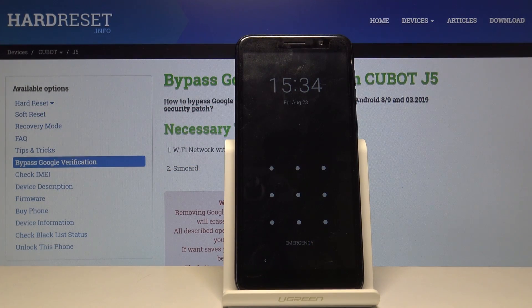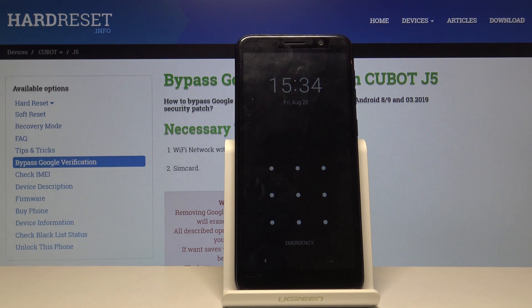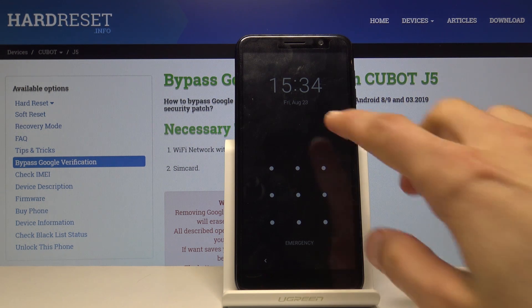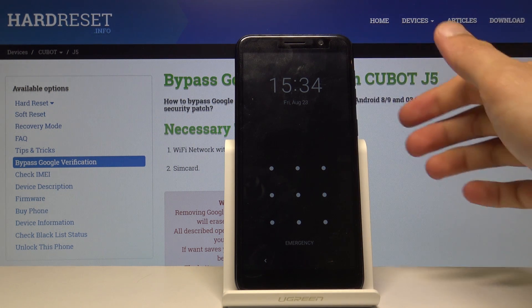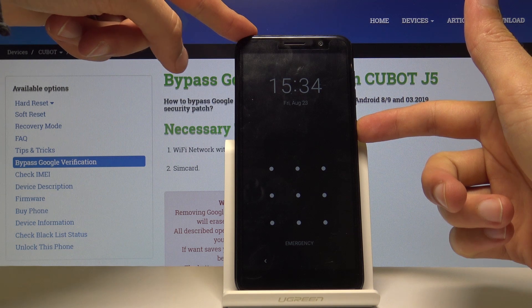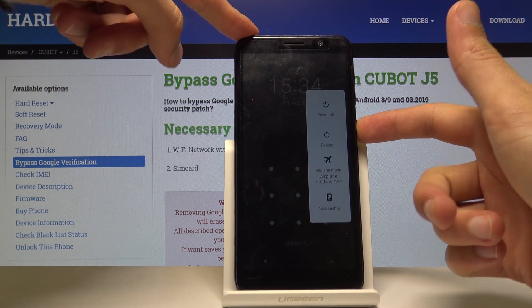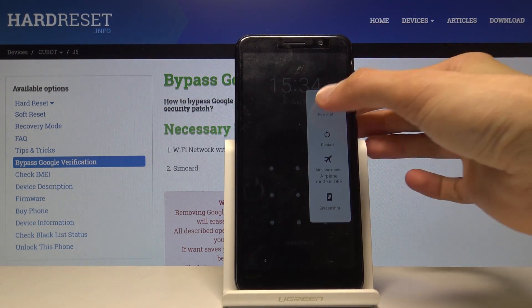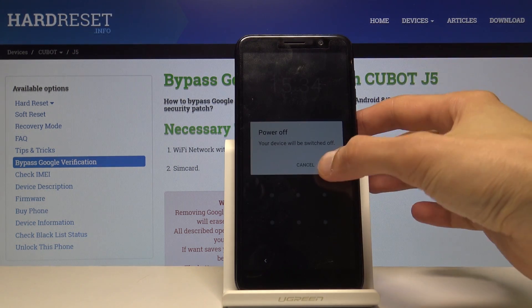Welcome. This is a Qubit J5 and today I will show you how to perform a hard reset of the device in order to remove screen lag. To get started, we want to shut off the device, so hold the power key and select power off.